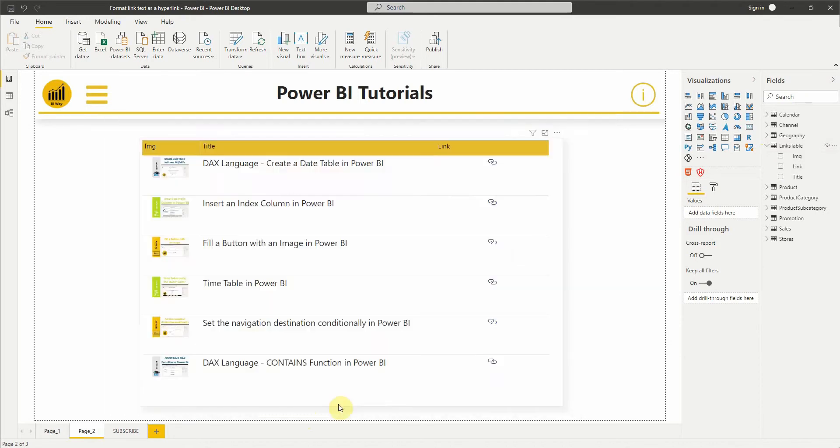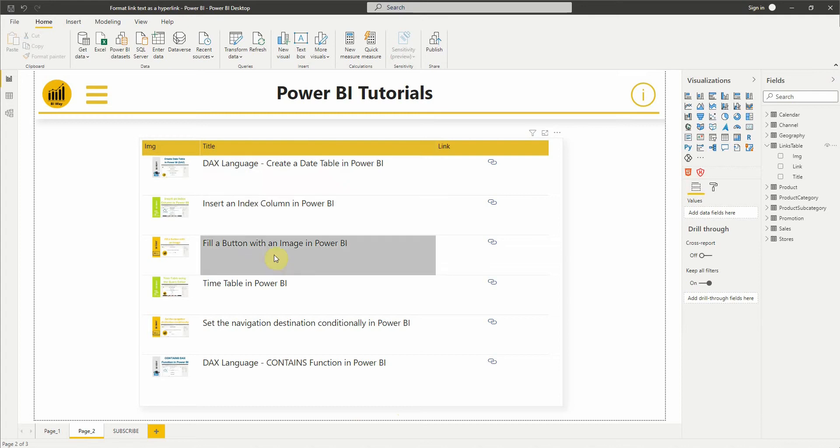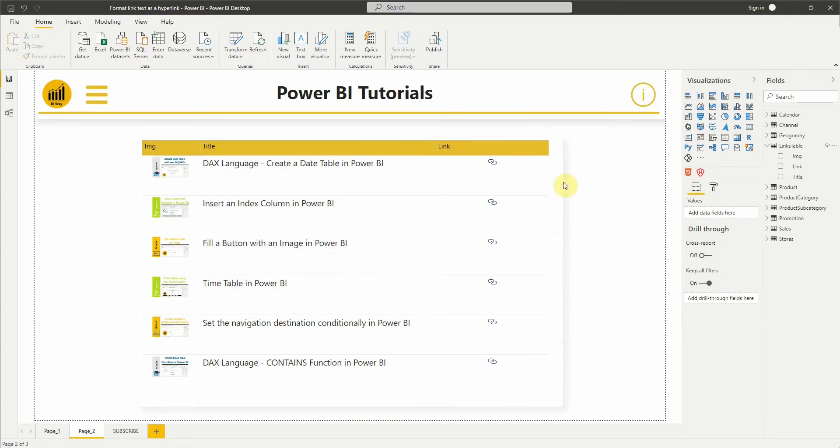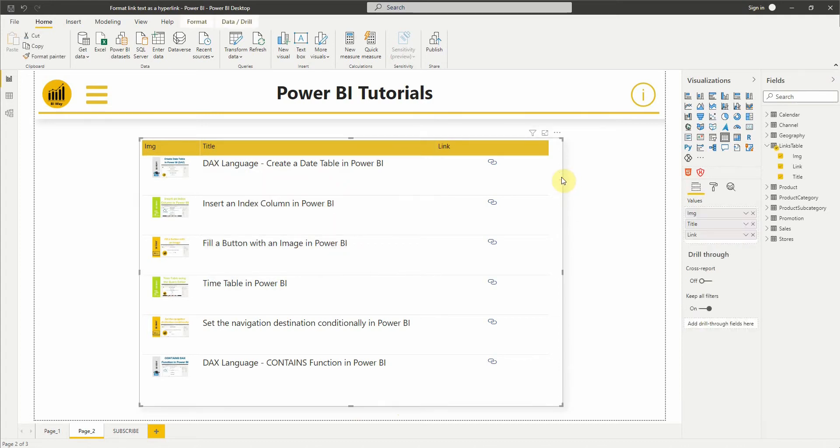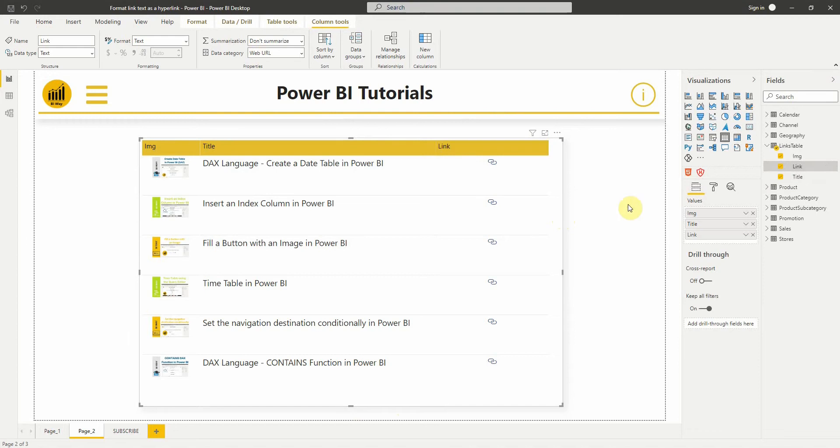Now we want to format the title field as a hyperlink based on the URL in the link column. The link column is formatted as a web URL, but it will also work with uncategorized type.